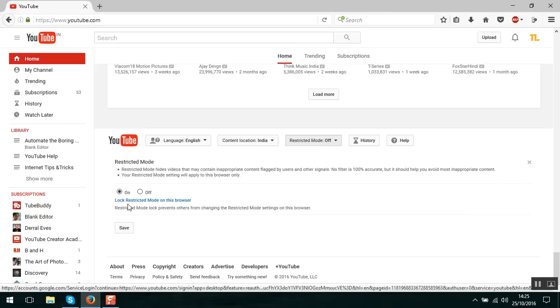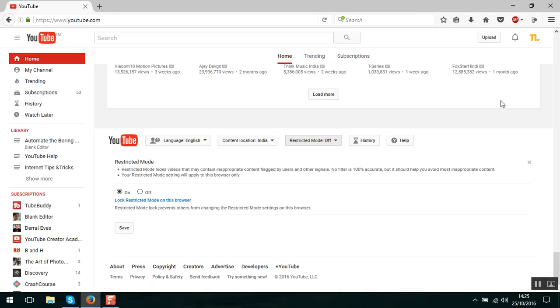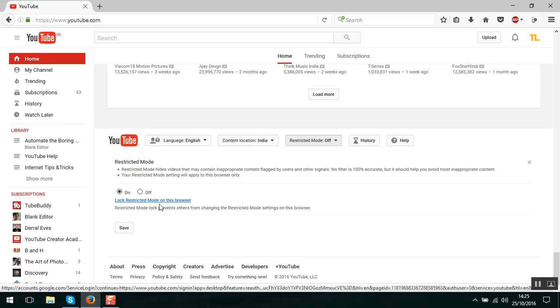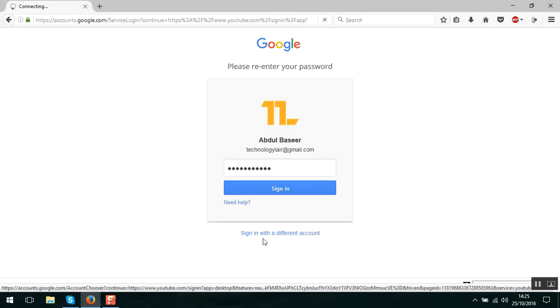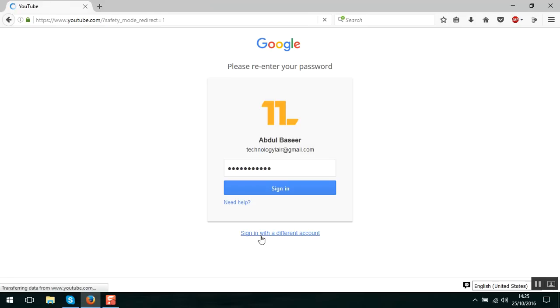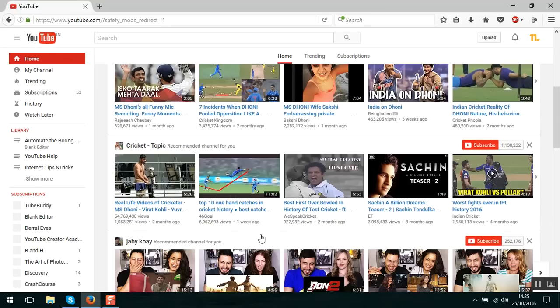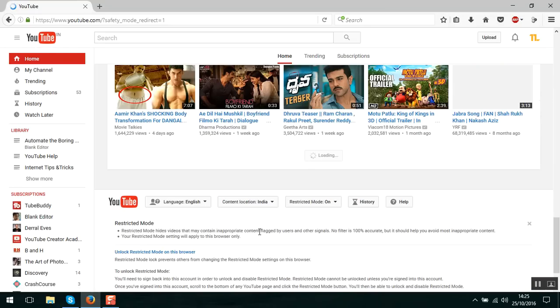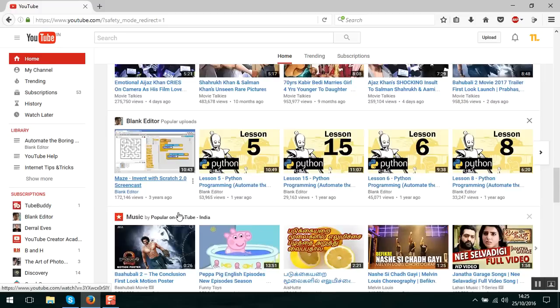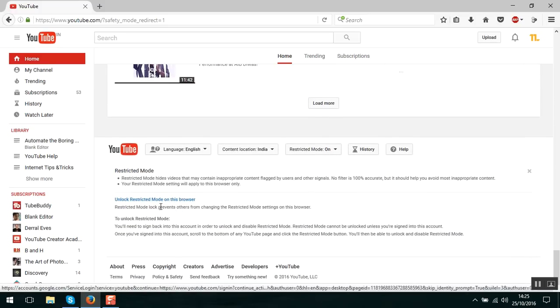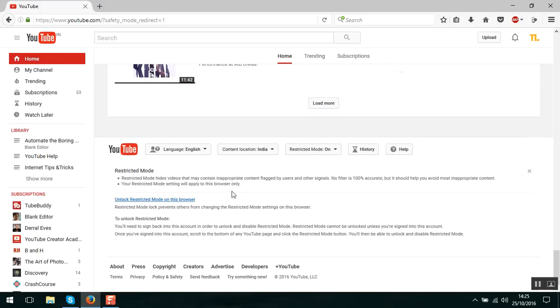And another thing is you can lock the restricted mode on this browser. If you are logged in to your YouTube with some of your Google ID, you can lock the restricted mode on this browser. If you click on lock the restricted mode on this browser, it will ask you for the password of your account. And once you sign in, it will turn on the restricted mode and also it will lock the restricted mode. Here you can see that you can unlock if you are logged in.